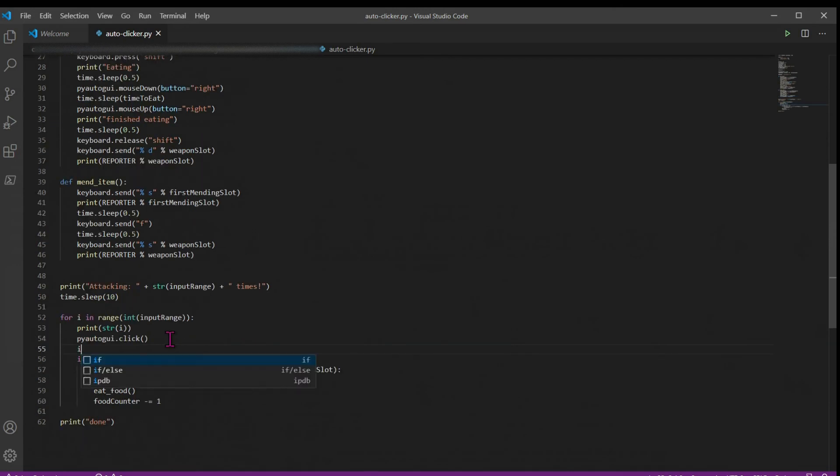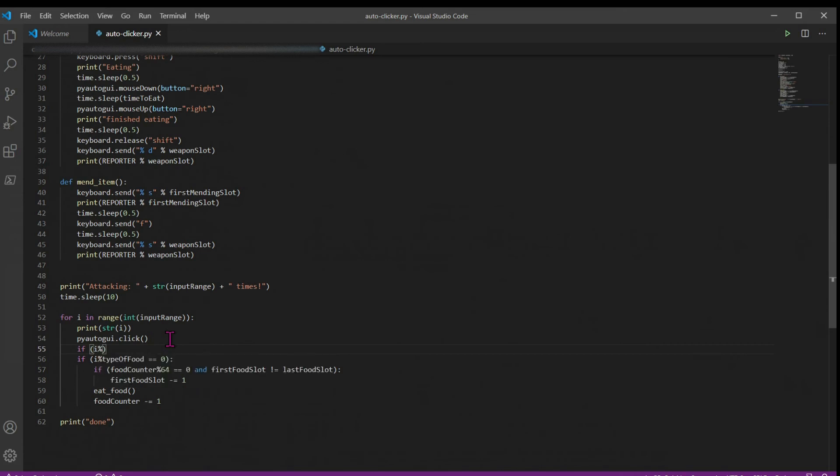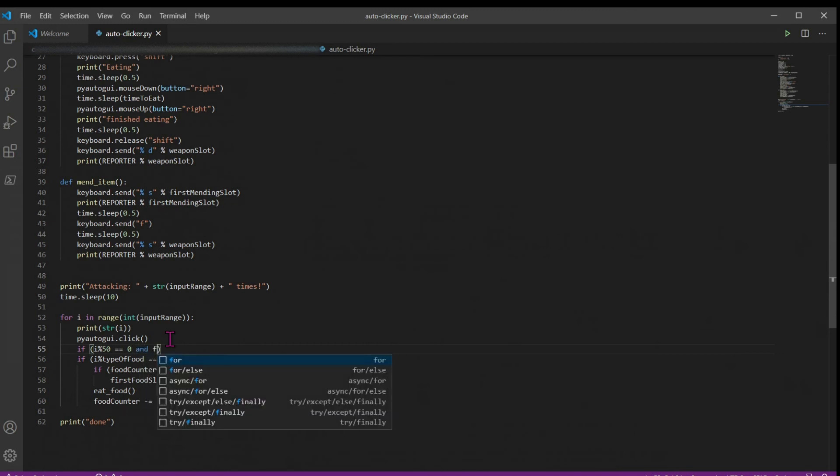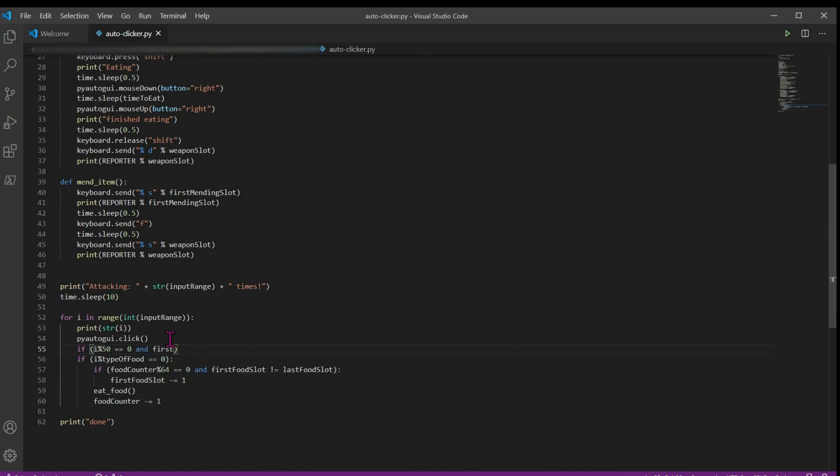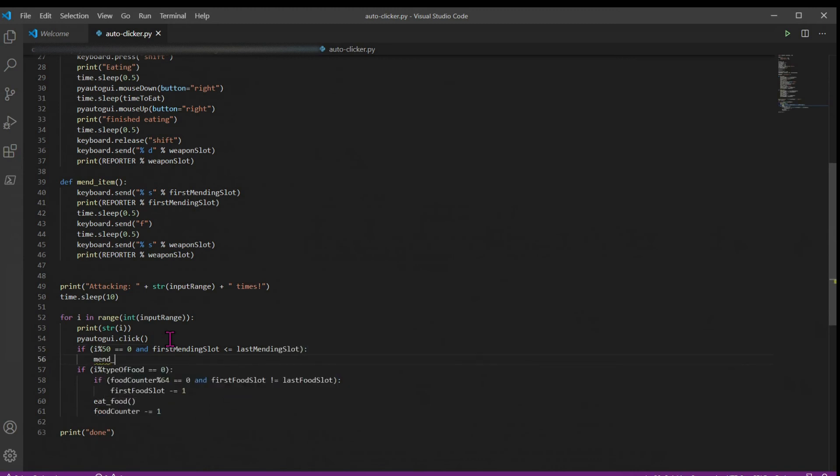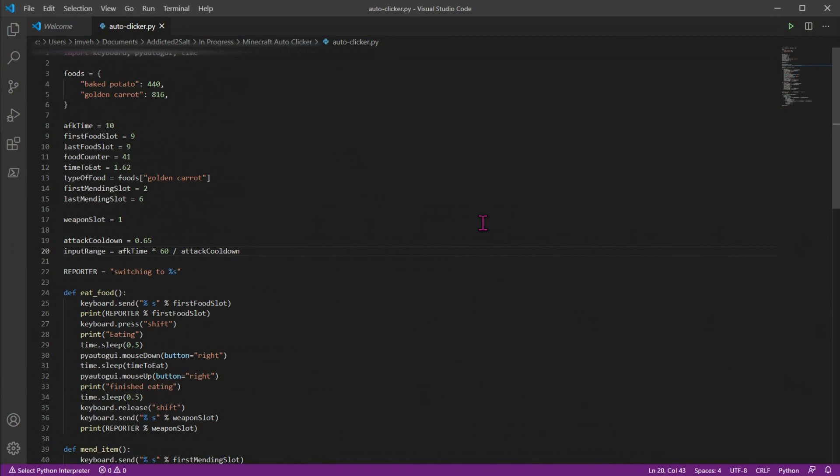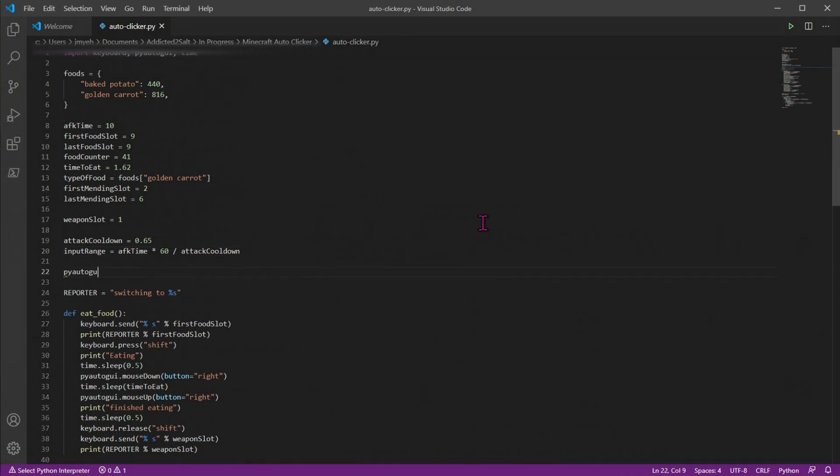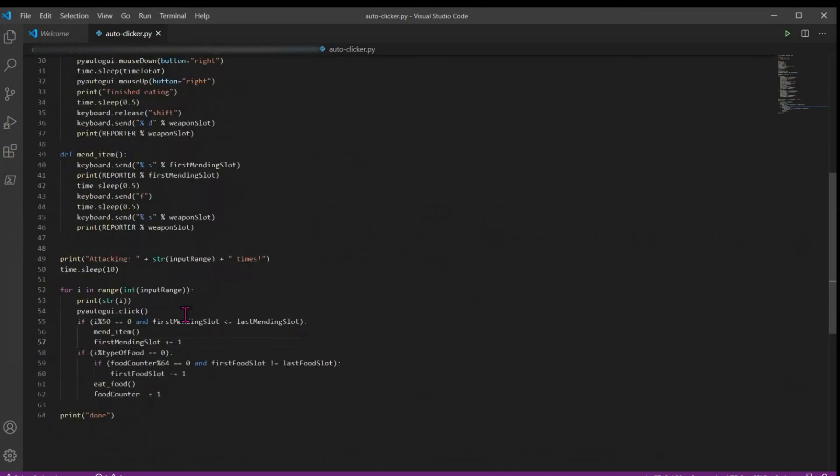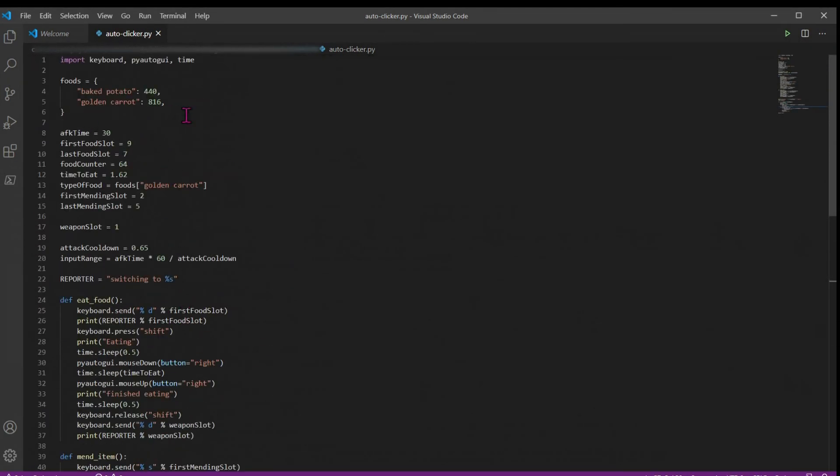So we'll do another if statement. We'll say if i modulo 50 is equal to 0, so every 50 hits, you're going to switch what's in your offhand. And first mending slot is less than or equal to your last mending slot, then we'll just mend item. And then of course, we want to increase first mending slot by one. Before we start, we're going to want to add one more thing. We're going to add pyautogui dot pause, and it's going to be the length of our attack cooldown. And now we're done building our fully customizable auto clicker.